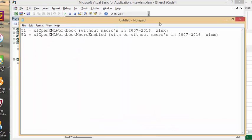I have here 51 is a file format without the macros for an XLSX and 52 is a macro-enabled XLSM.